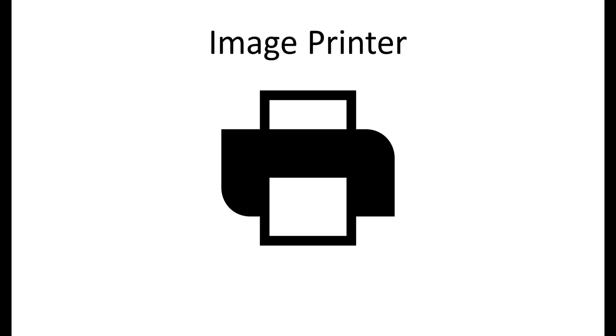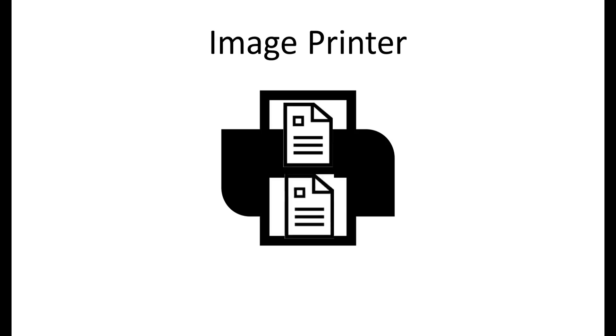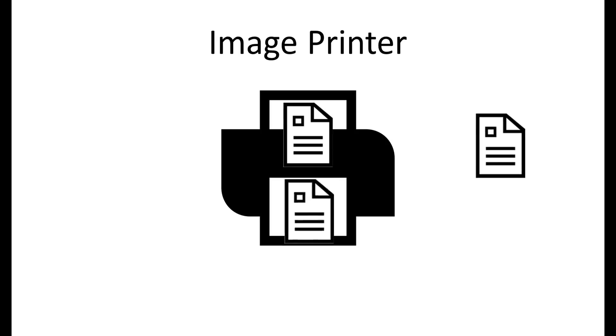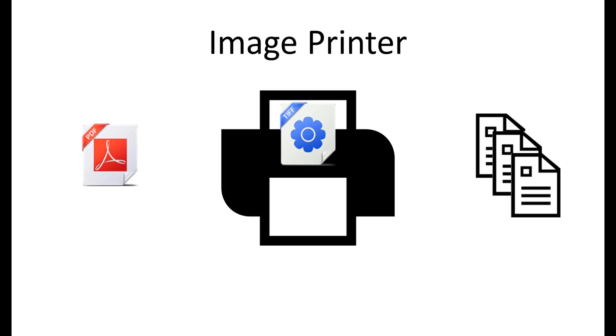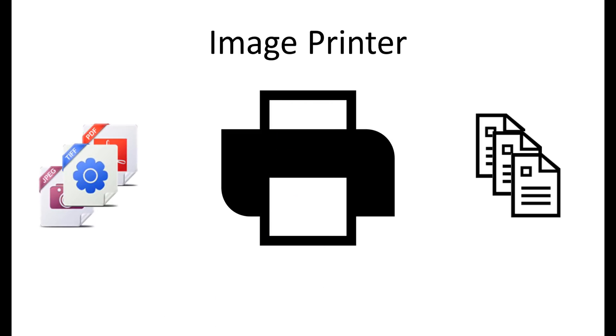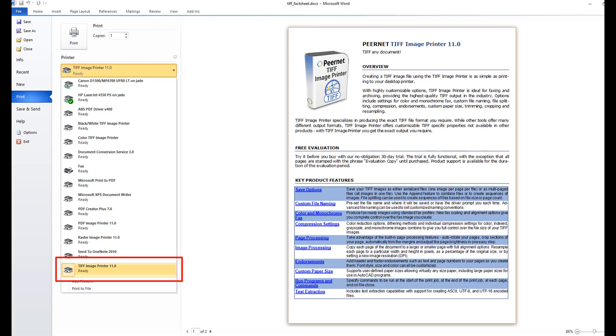An image printer, also known as a virtual printer, is similar to a physical printer that prints paper copies, except an image printer creates digital files on your computer instead. Image printers look just like regular printer drivers and will appear in your list of printers when you are printing a document.